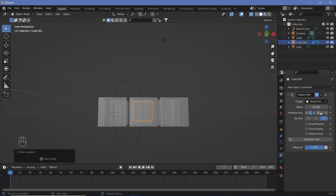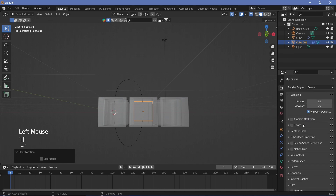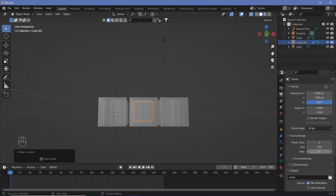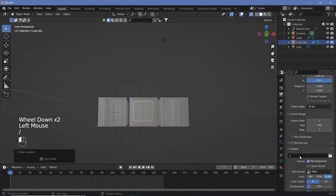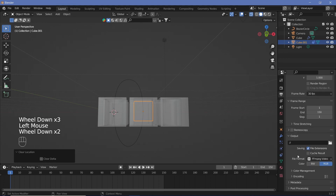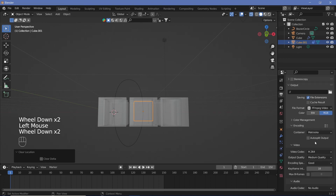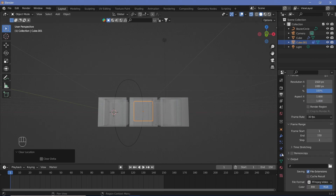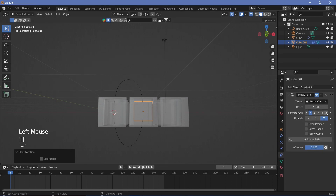Before adding keyframes, set animation defaults. Go to Render Properties and switch on Ambient Occlusion, Bloom, Screen Space Reflections, and Motion Blur. In Output Properties, change the frame rate to 30 FPS, set the end frame to 150 for now, choose your output folder, set the file format to FFmpeg Video, container to MPEG-4, and output quality to Perceptually Lossless.